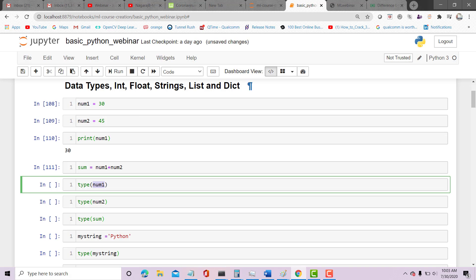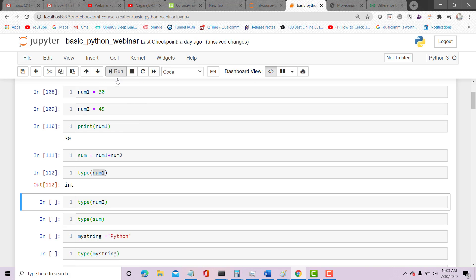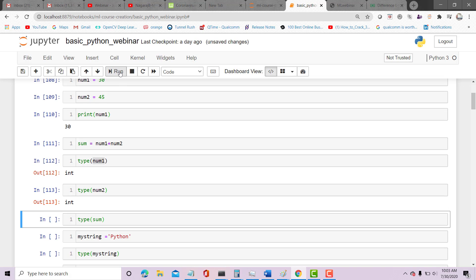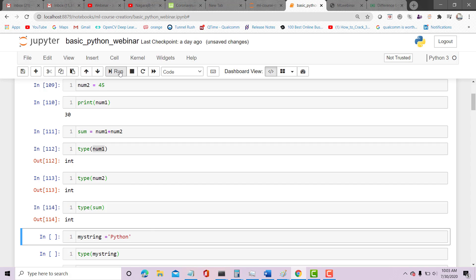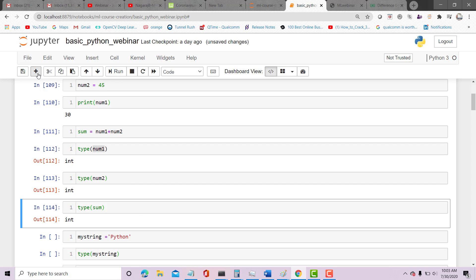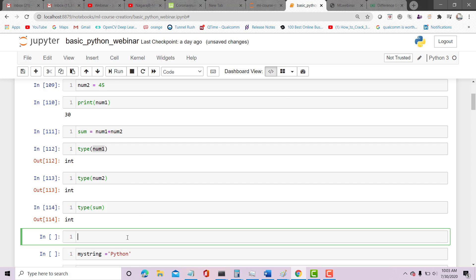Should be integer. Type of num2: integer. Type of sum: integer. And what's the value of sum? Print sum. It should be 75.